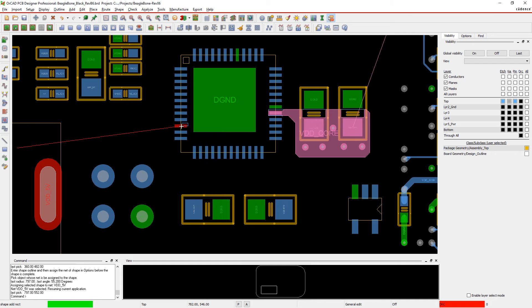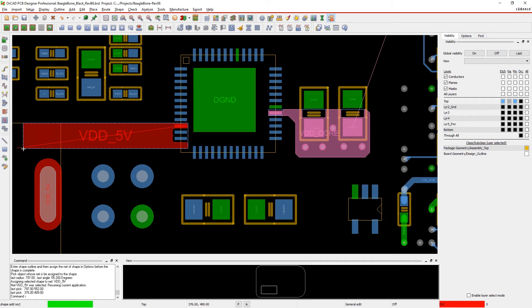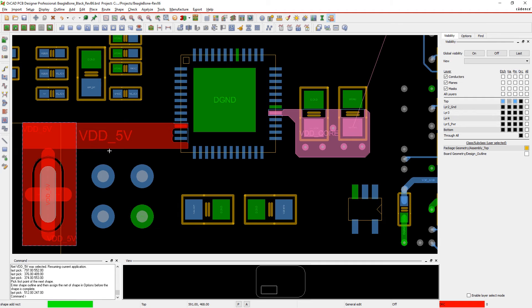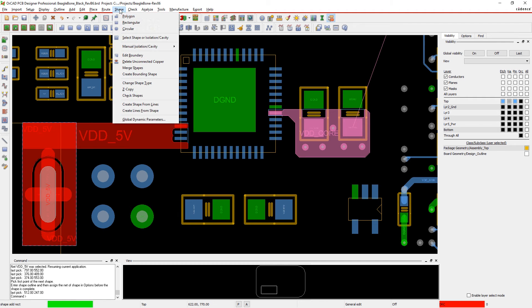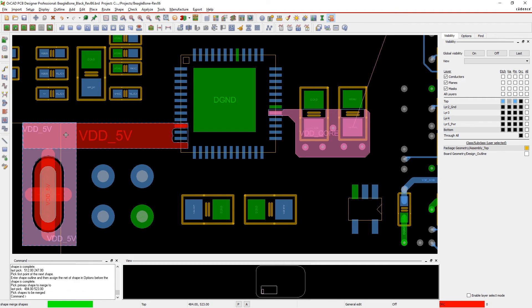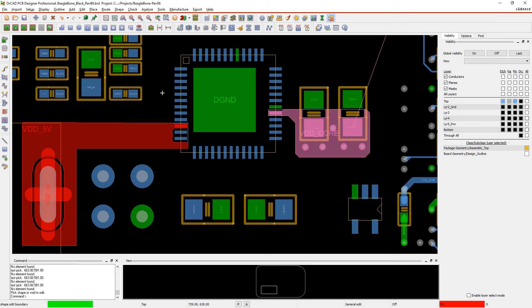ORCAD automatically adds the thermal relief spokes you've configured. Now that your power plane is starting to look like Swiss cheese with traces running through and components all around, your PDN might need some additions.